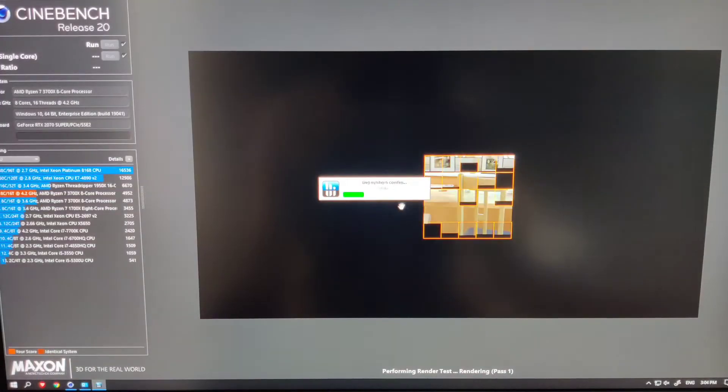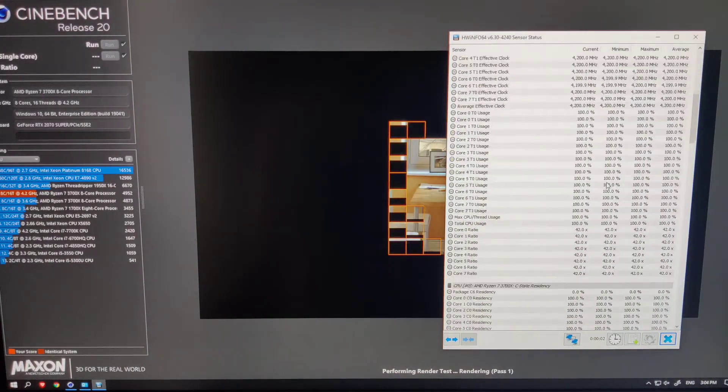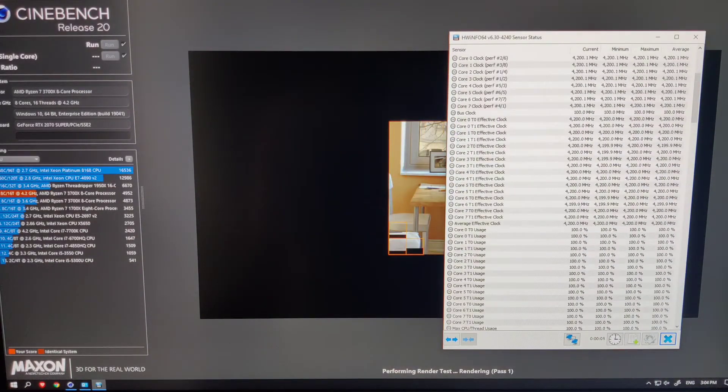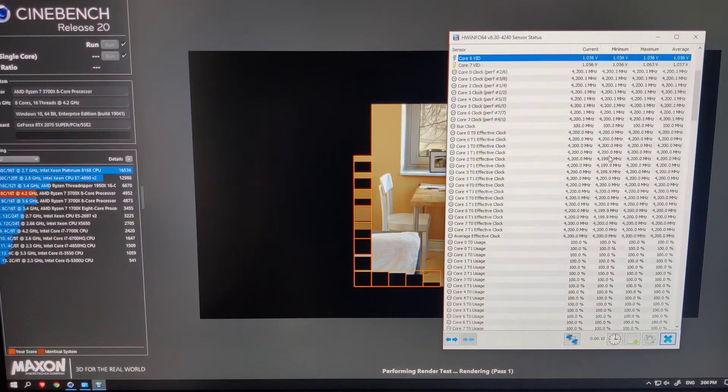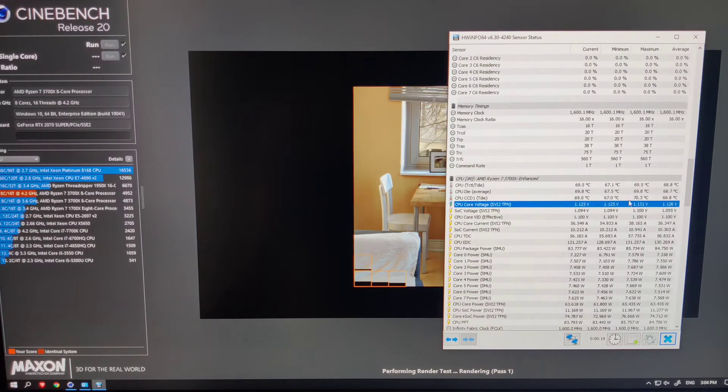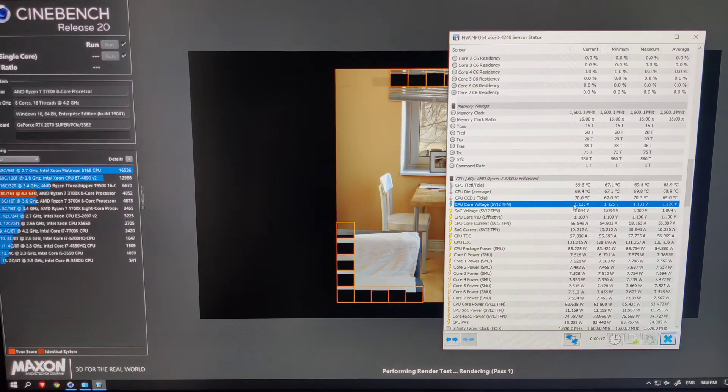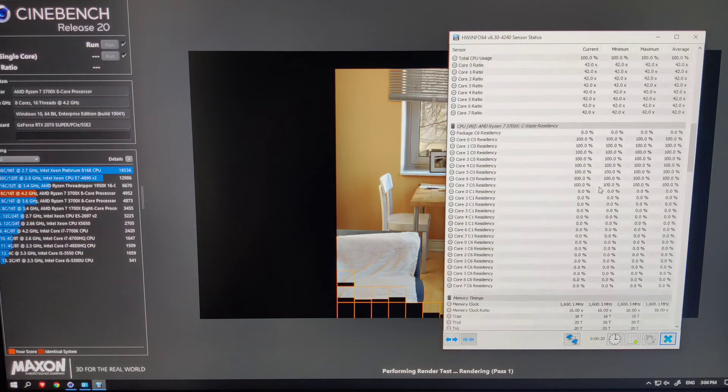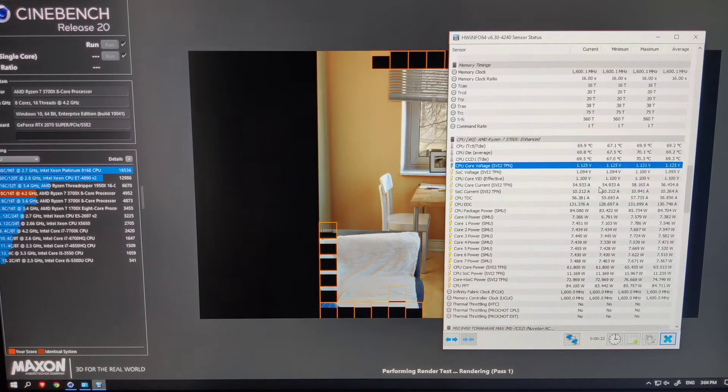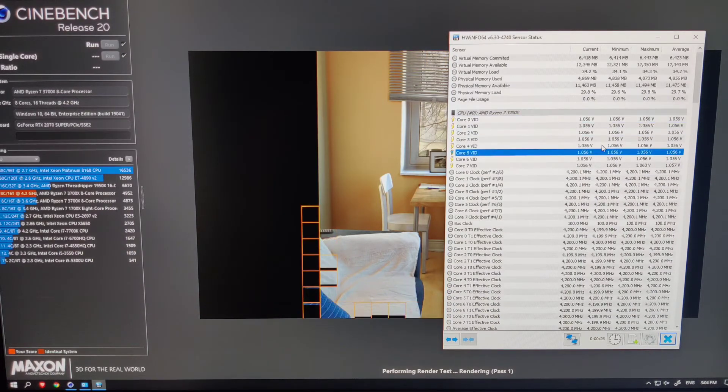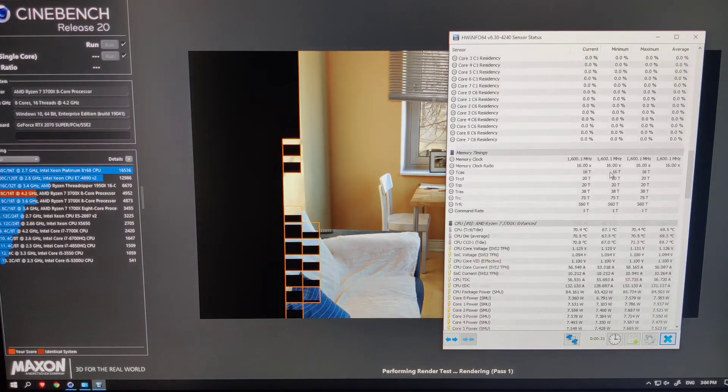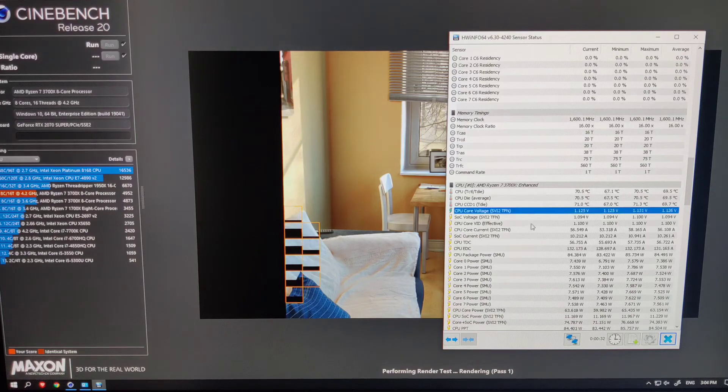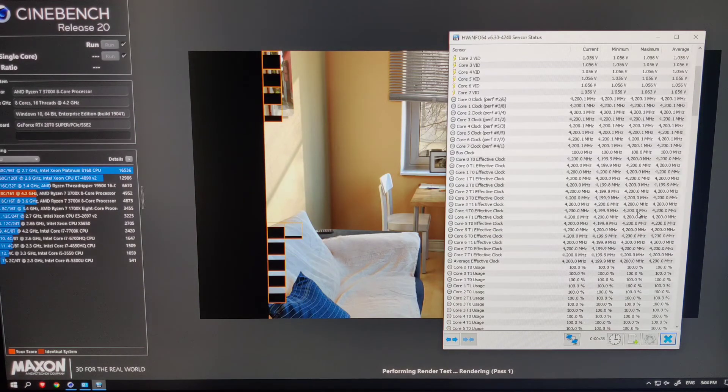Now to make sure that undervolting actually took place, let's run Cinebench R20 once again and observe the processor's core voltage, which should not exceed the peak core voltage we set in the BIOS. Also, the score of Cinebench R20 should be similar to that of the previous score. In my case, the score was much better.